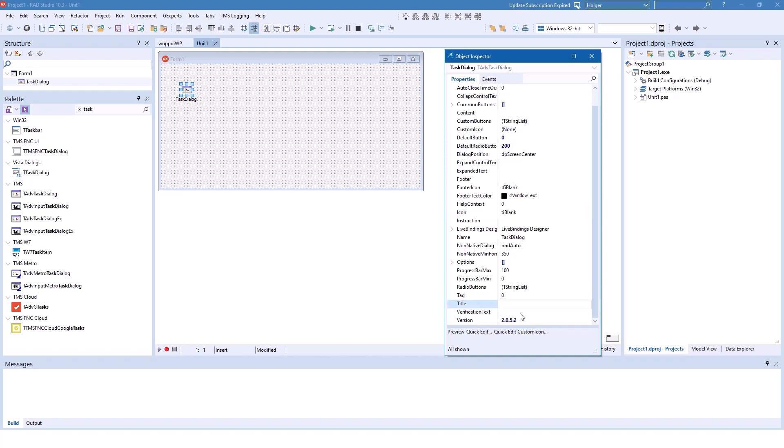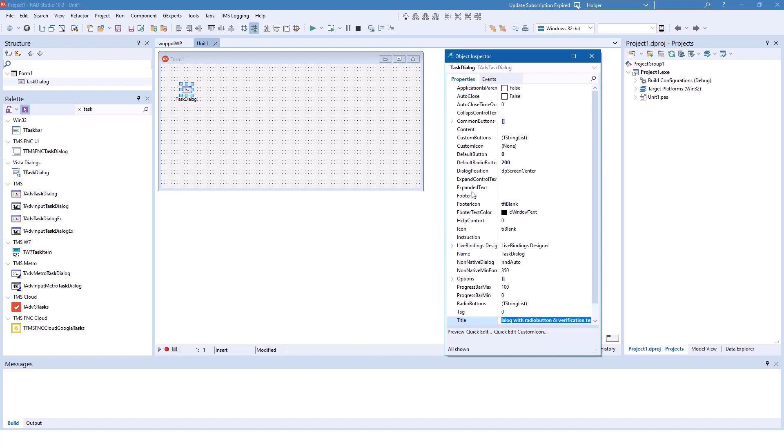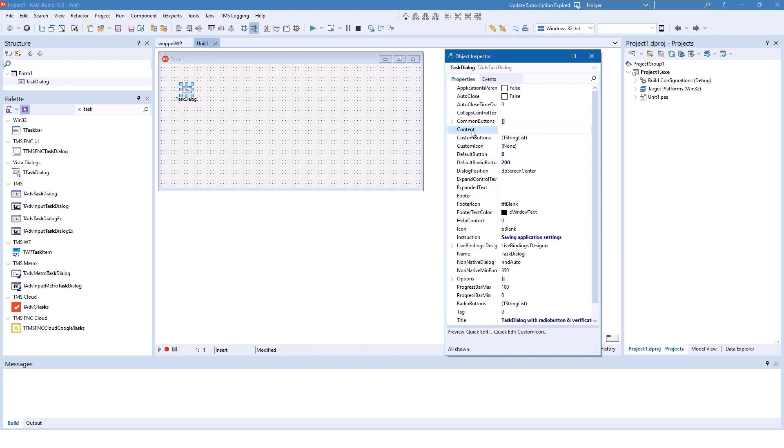I'm going to start with a title, and this is the test dialog with radio button and verification text. We are not going to touch the footer because the verification text, even though it appears in the footer, is not part of the footer properties. The instruction text, however, is saving application settings, and the content.